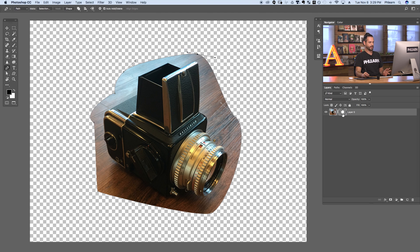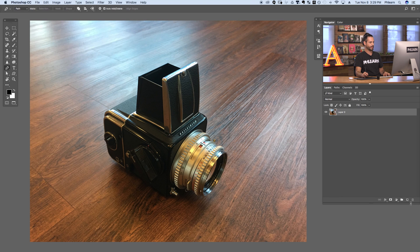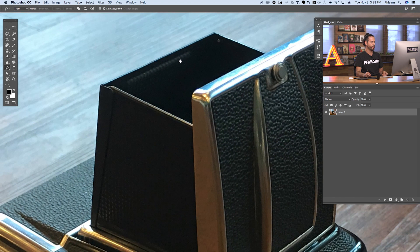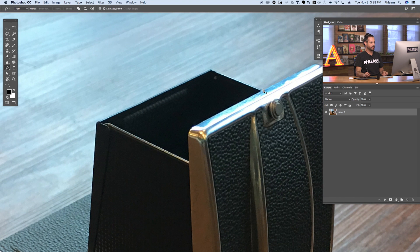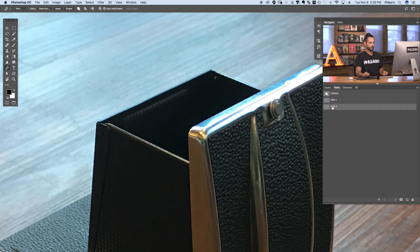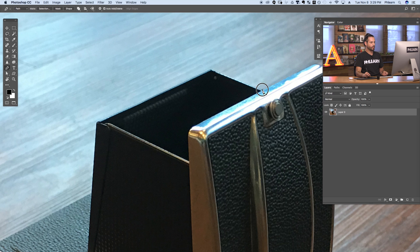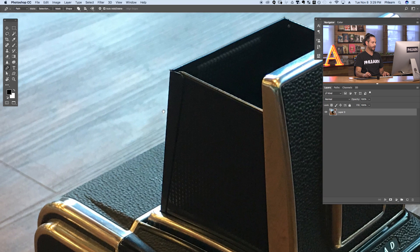Let's go ahead and delete this vector mask — I want to start over again. So we're going to click here and delete our vector mask, click and drag that to delete. Now let's go ahead and create a pen path. I'm still on my pen tool, I'm going to zoom in here. Let's go to our Paths panel and I'm going to create a new path — we'll just call this 'path two.' And we're going to click a couple of times here on the edges of our camera.